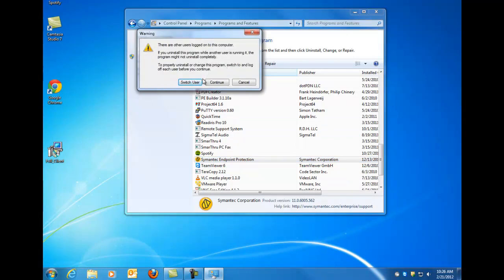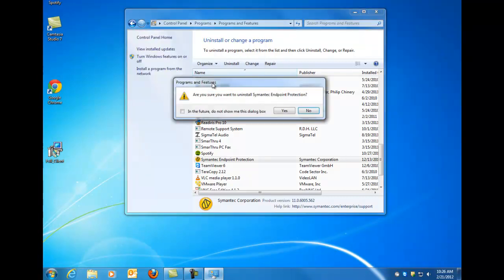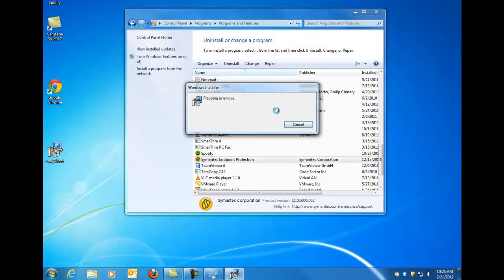So you'll want to hit continue, and then yes. And this is just asking for your approval on whether or not you want to get rid of it. So go ahead and do that.